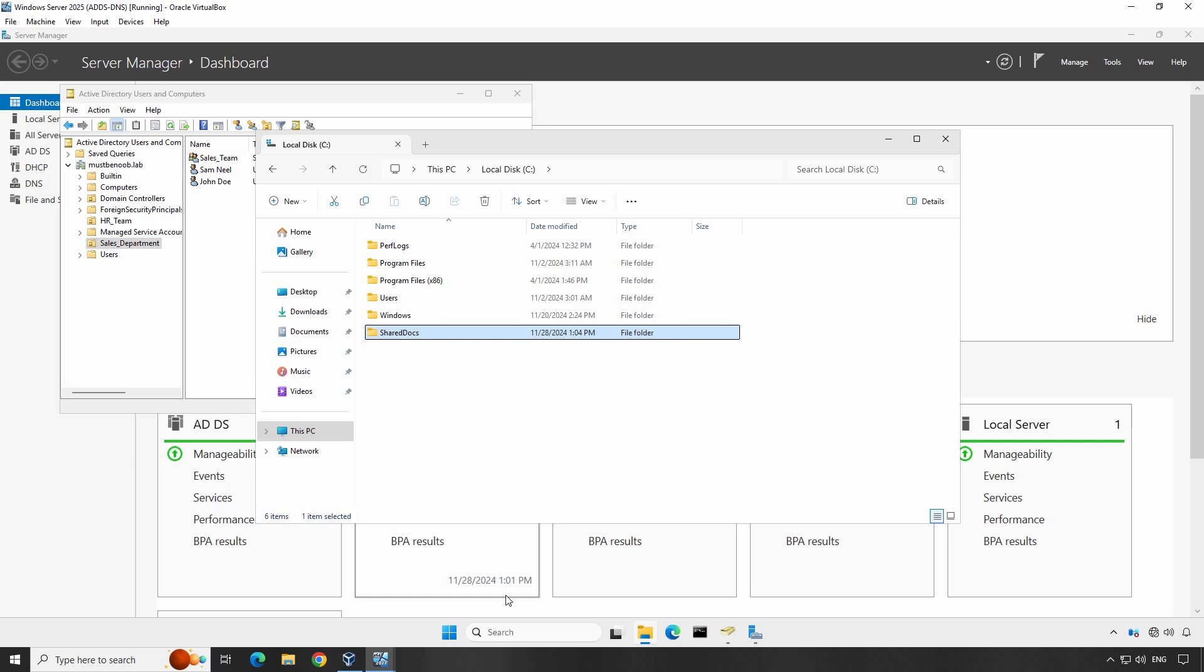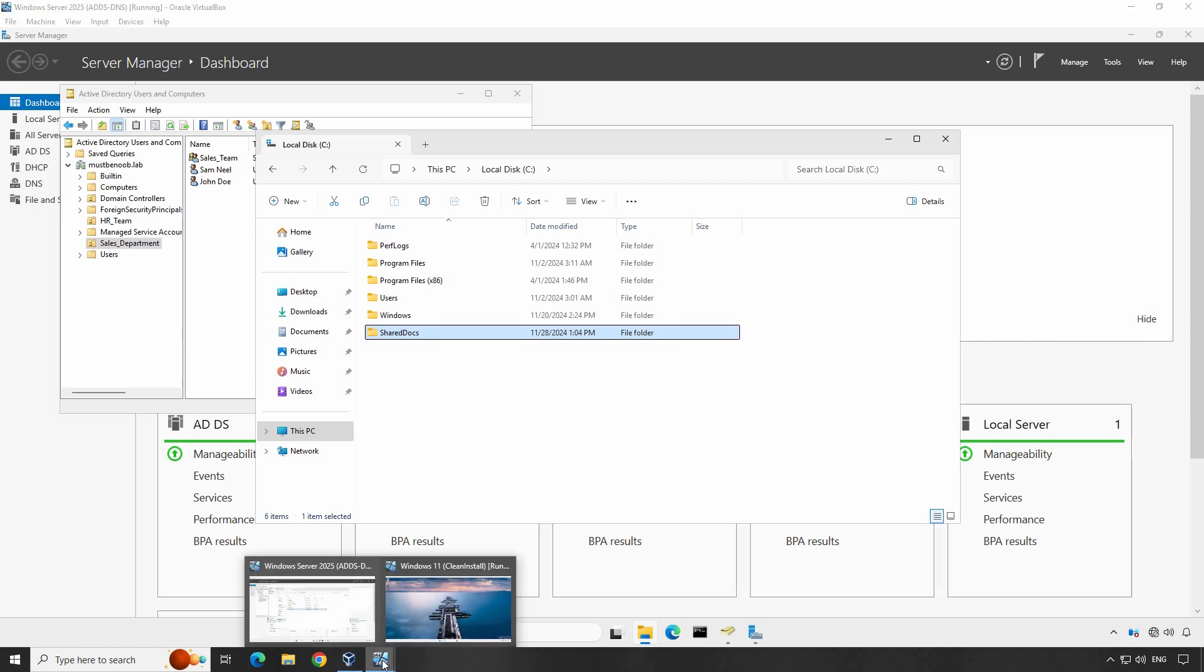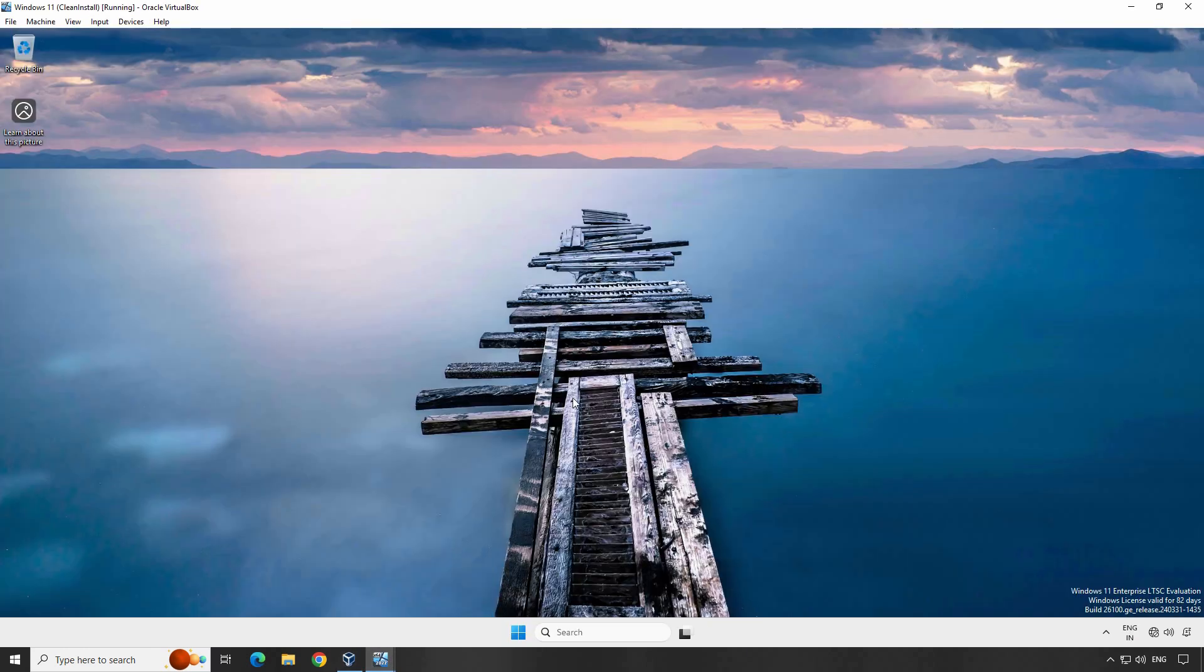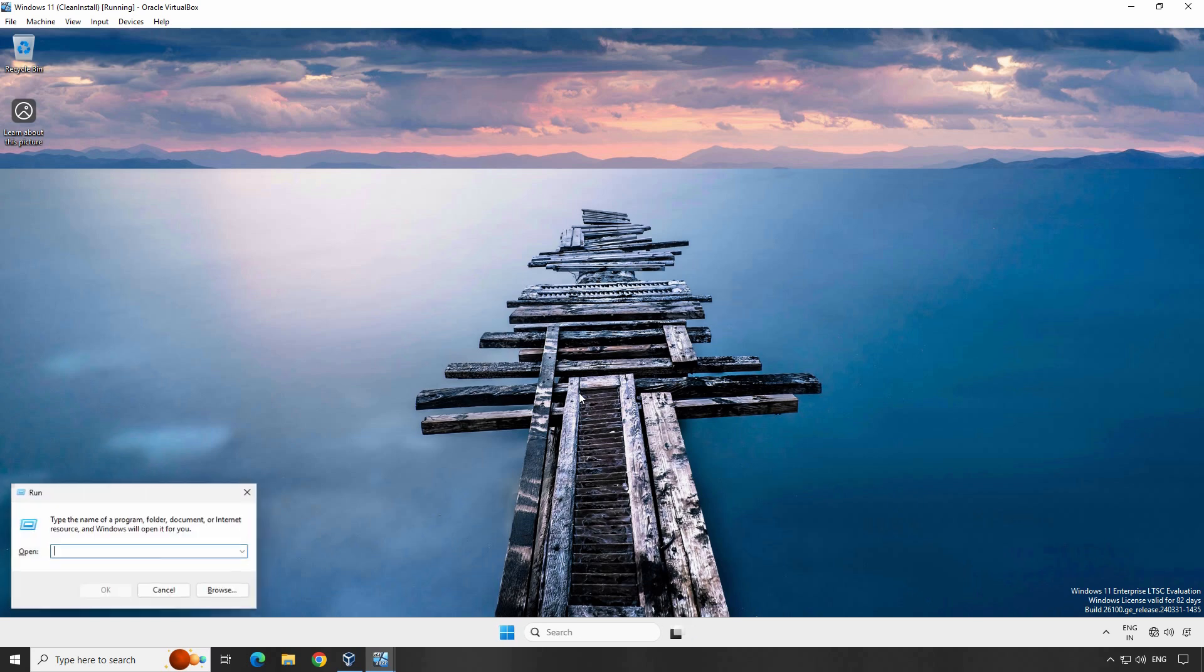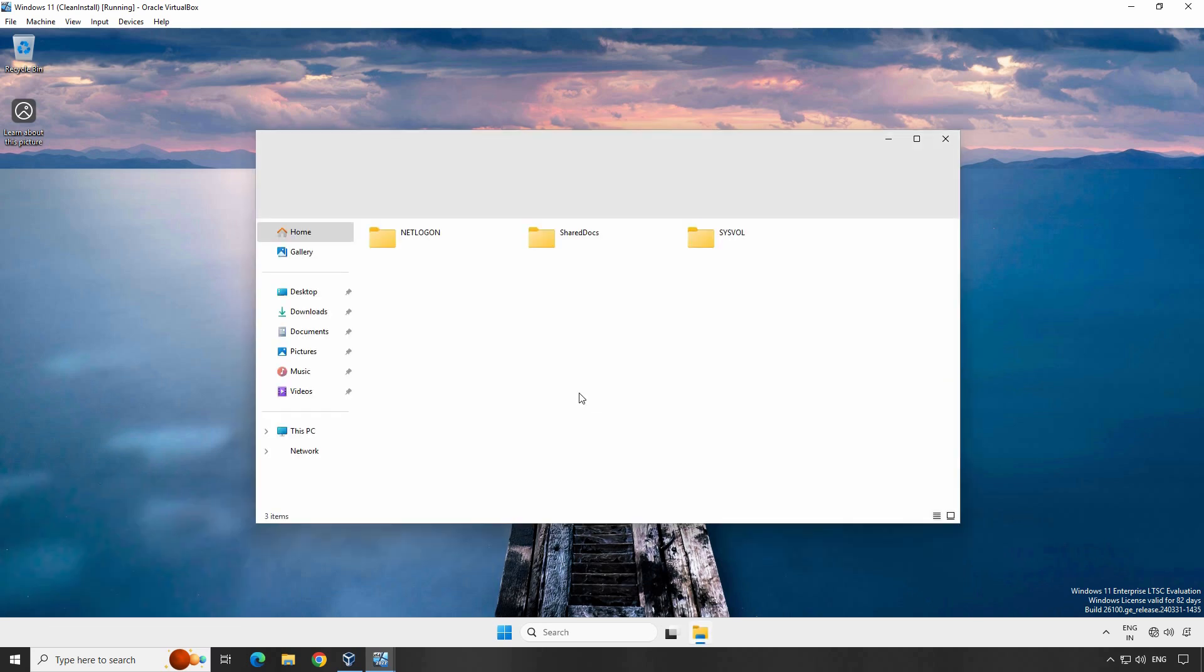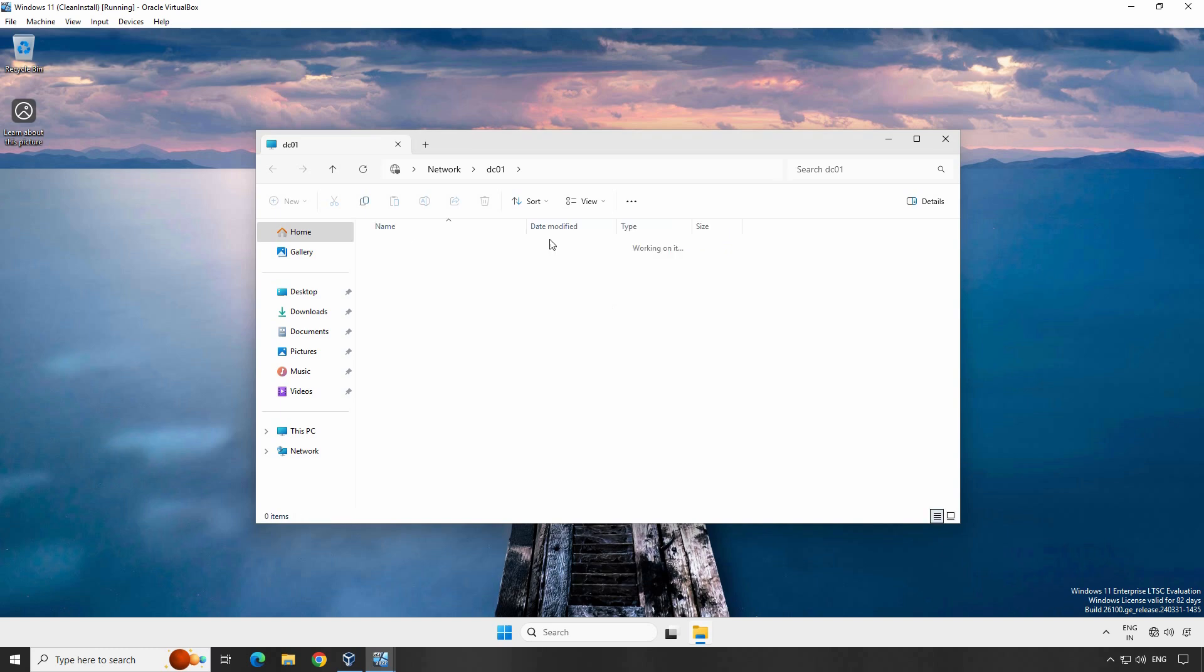Let's go to a Windows 11 client computer where we have logged in using the user account of John Doe. Open Run menu. Type double slash DC01 and press Enter. You can see a shared folder with the name shared docs on our domain controller. Double click the shared folder to access its contents.